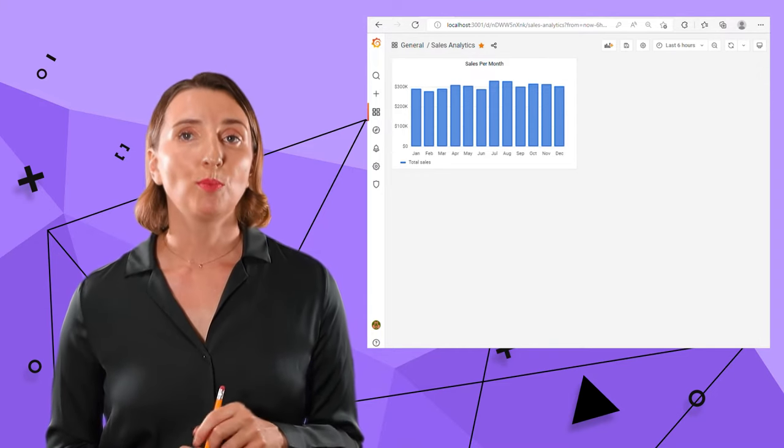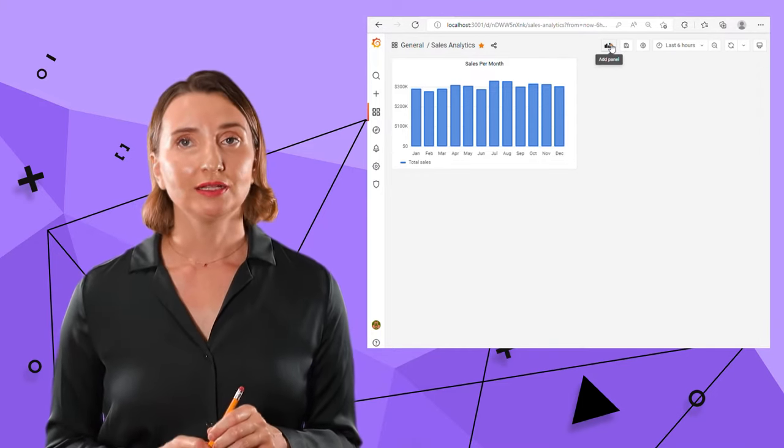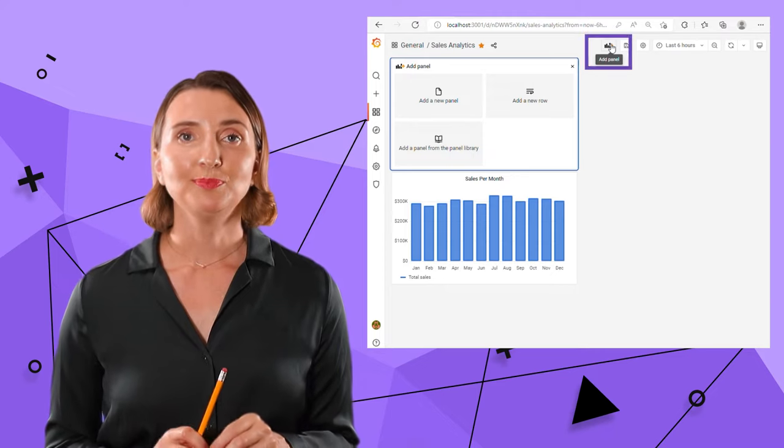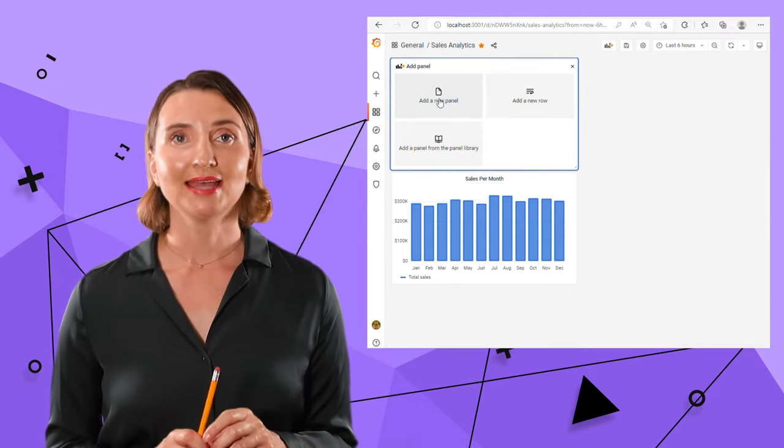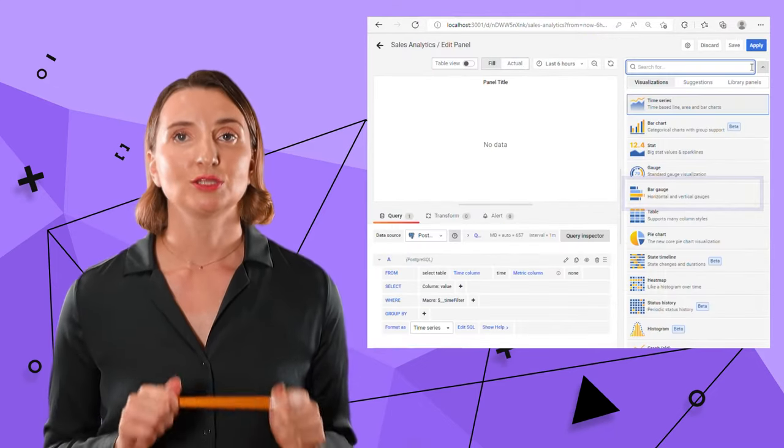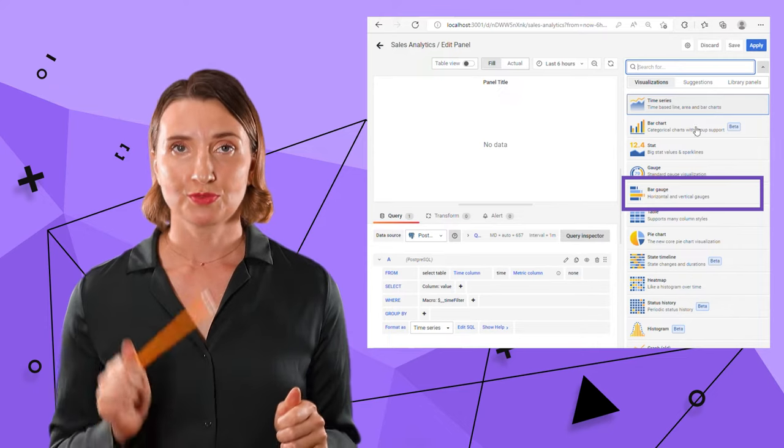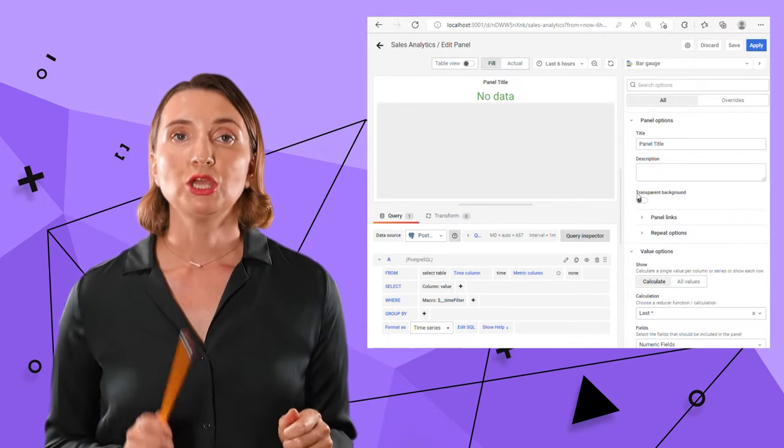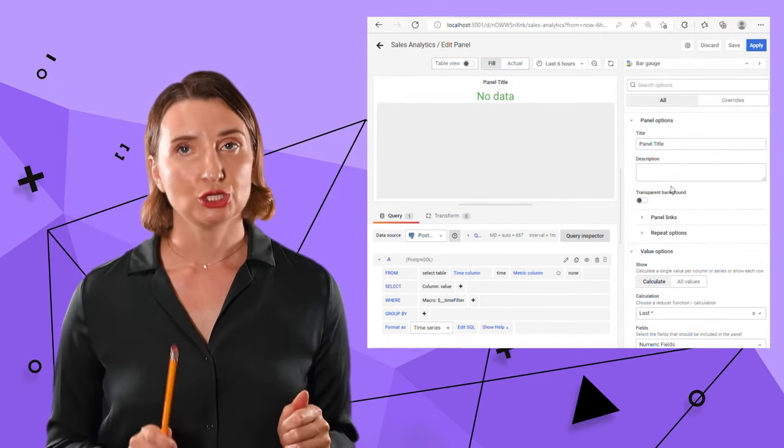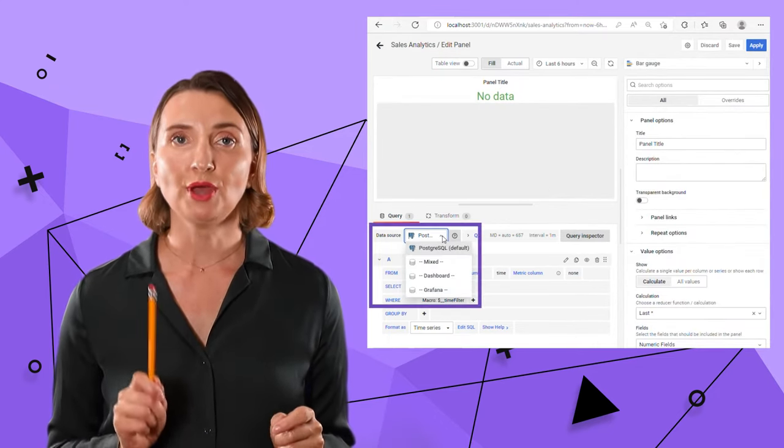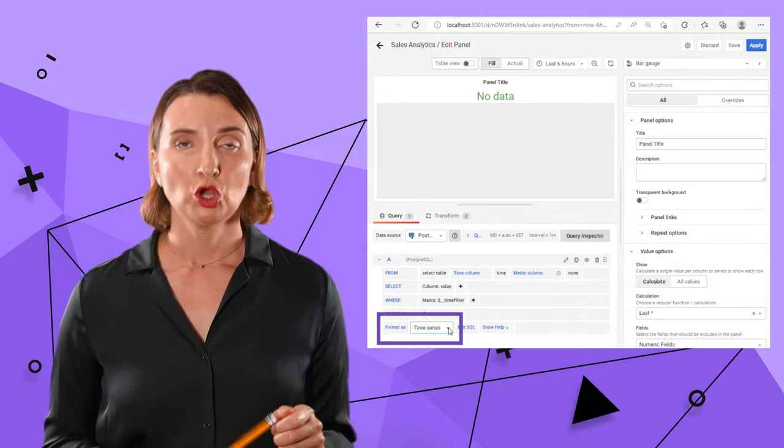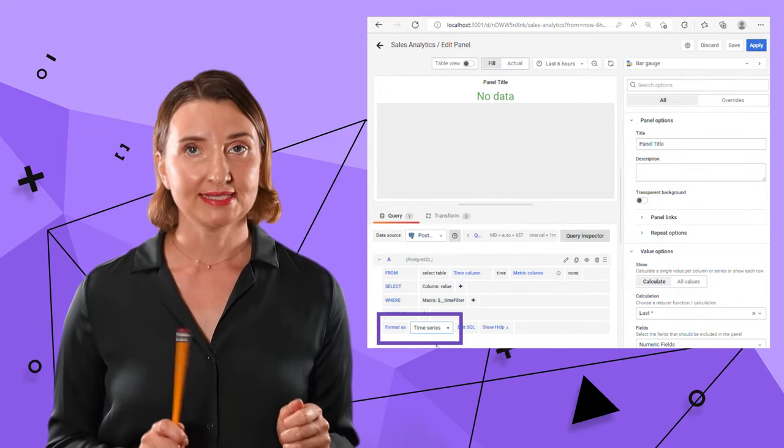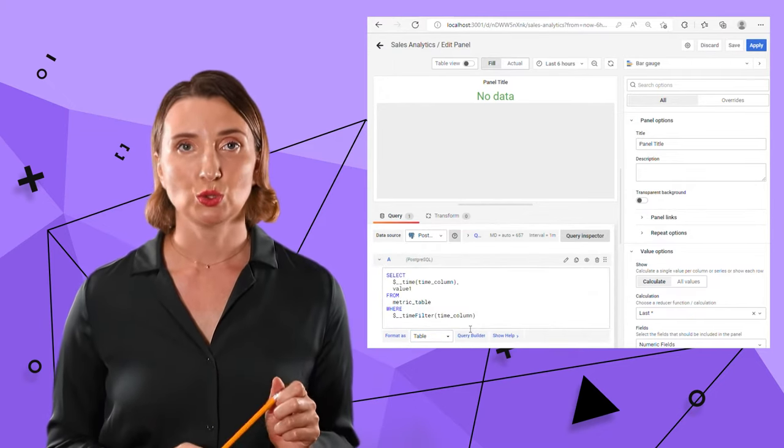For that, click on add panel icon, then use add a panel button. Select a bar gauge from the drop down menu. Make sure the data source is correct, meaning the one you added for this visualization. The format is stable and switch to raw SQL.